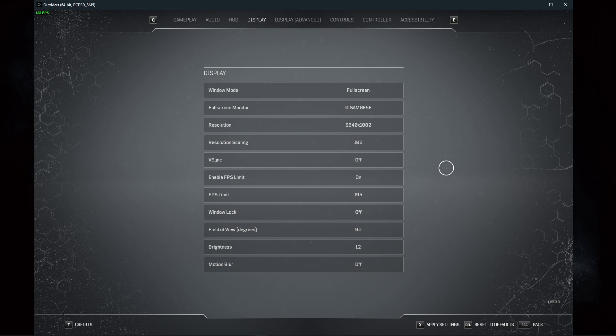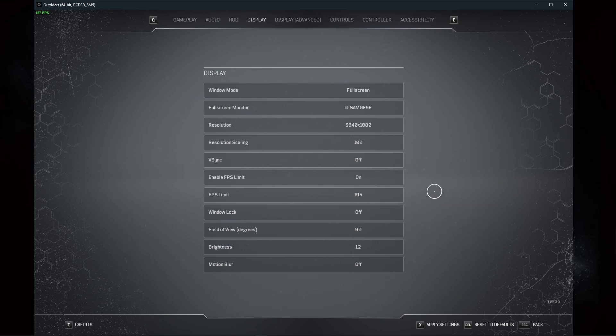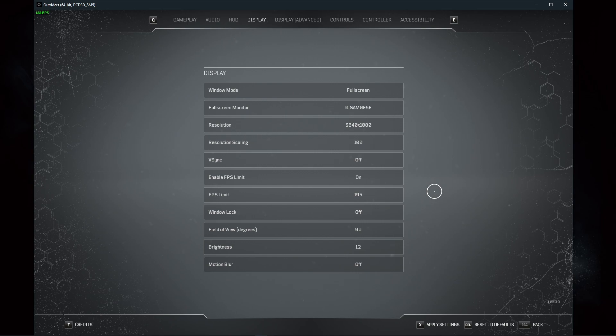The window lock option will, when enabled, restrict your mouse cursor movement to the game's window. I prefer to disable this option as it will not affect your performance by a lot.